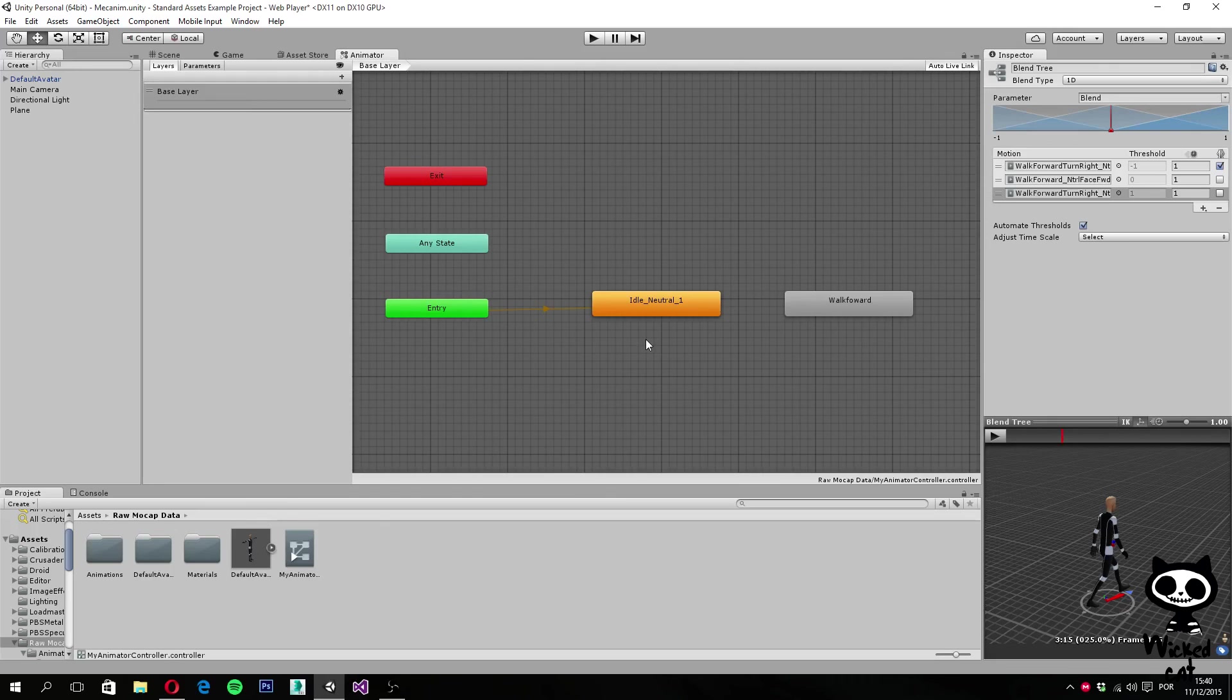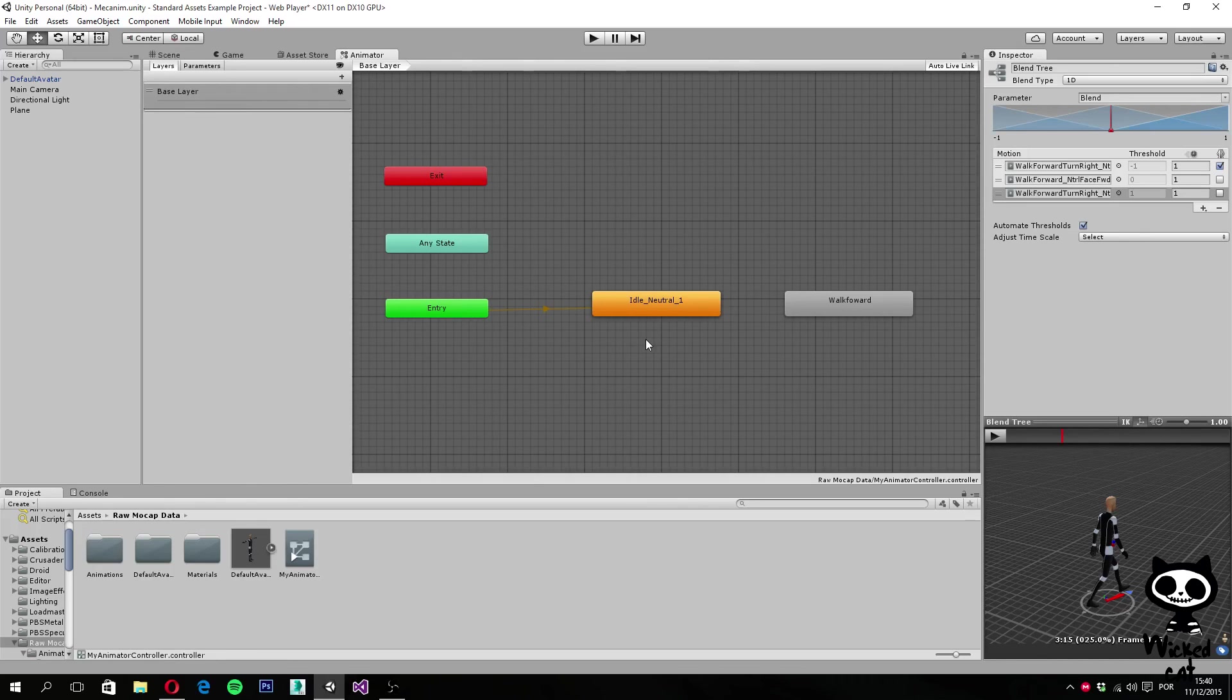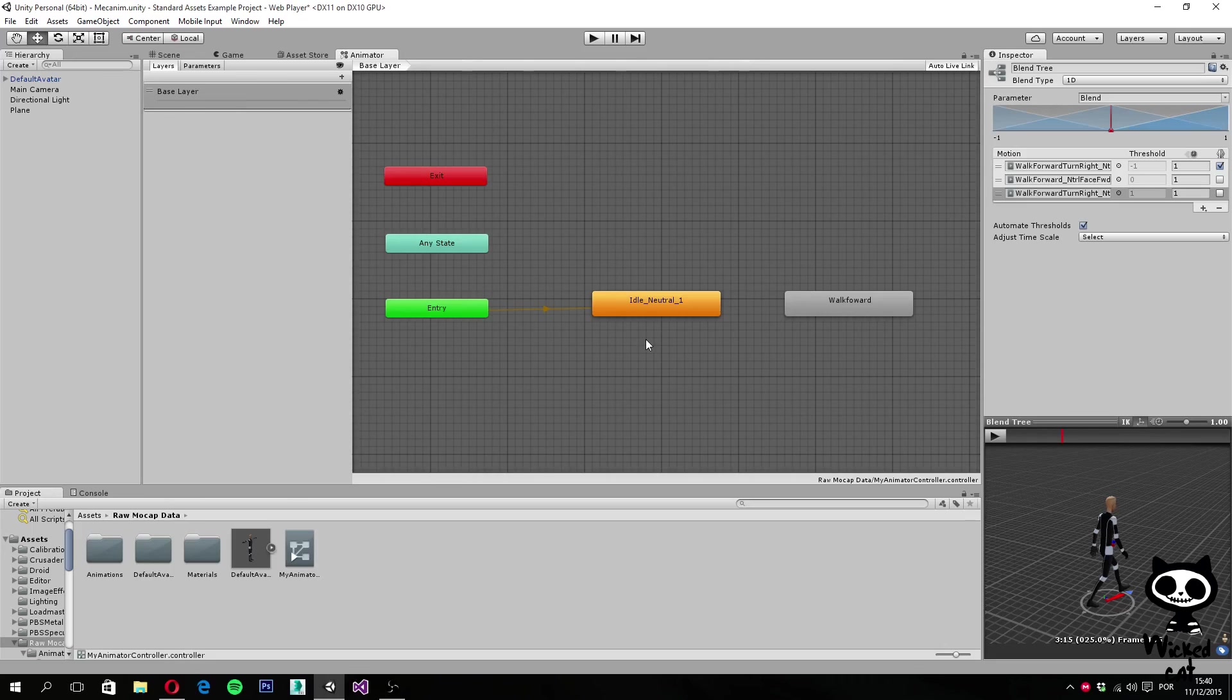For example, when the player starts pressing the up arrow key, it will start playing the walking animation. When the player releases the key, it will start playing the idle. That's what you are going to do on the next video. Hope you guys enjoyed today's lesson. Until the next video, have a nice day.